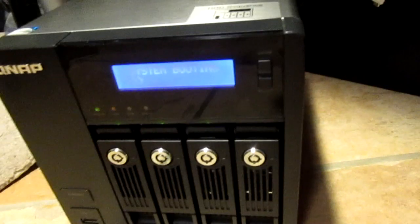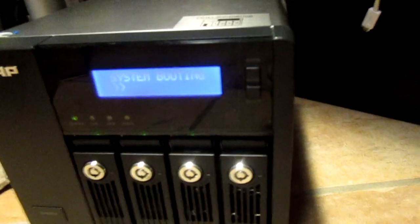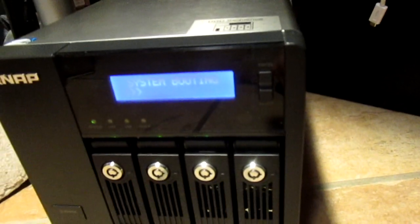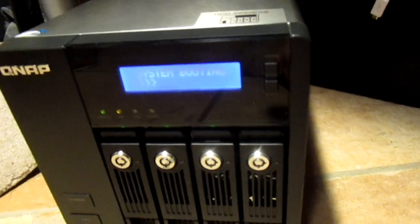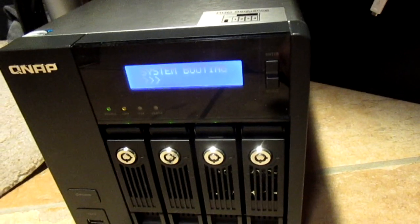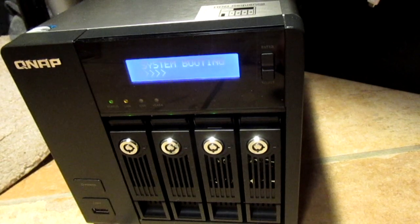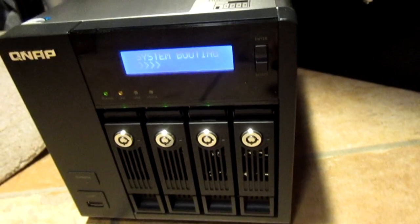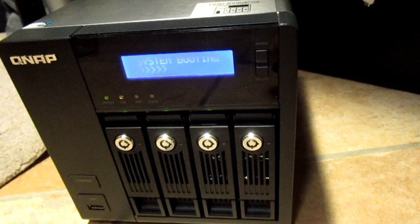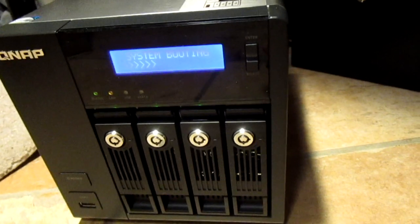All right, there it is all back together. Will it boot? System booting. It takes a while for it to start. It's not beeping. Well, it always does that beep.